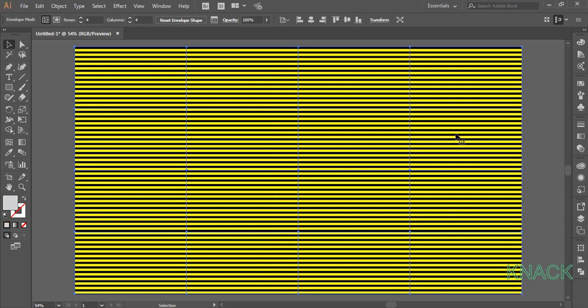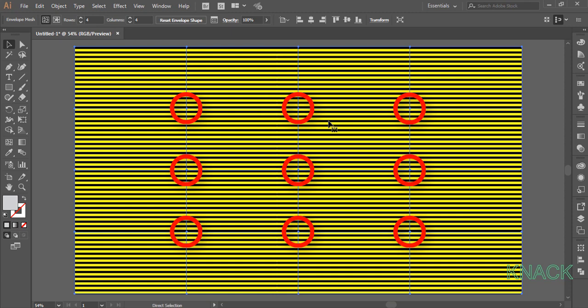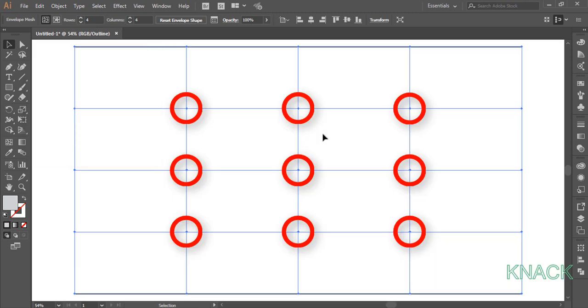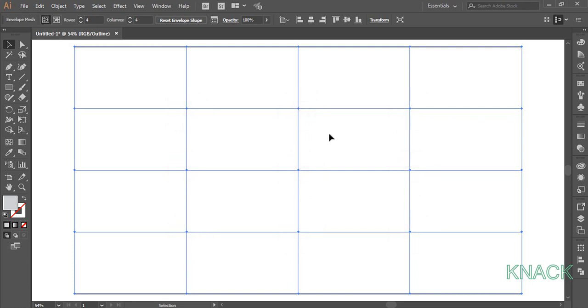Now we have to work very precisely with these mesh points. So, to work more conveniently, press Ctrl Y to enter into Outline mode. Here you can see the mesh points are clearly visible and easy to work upon.